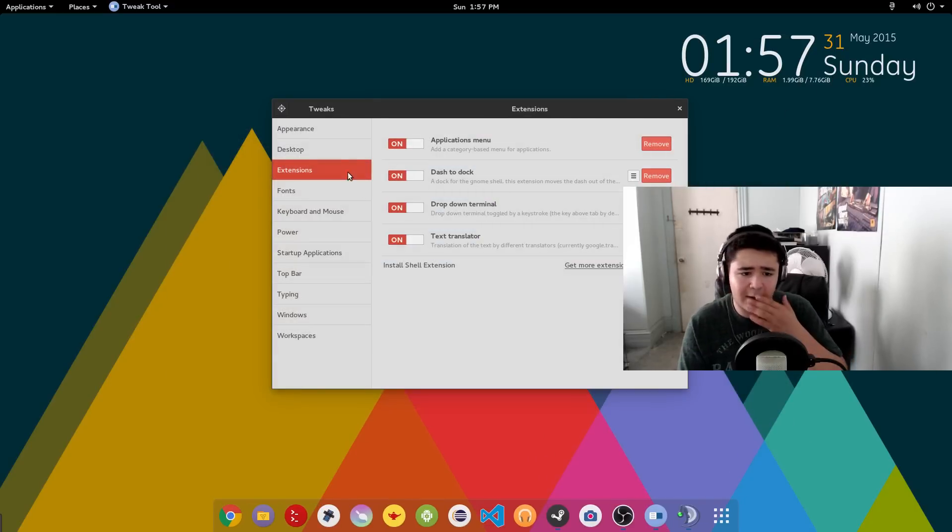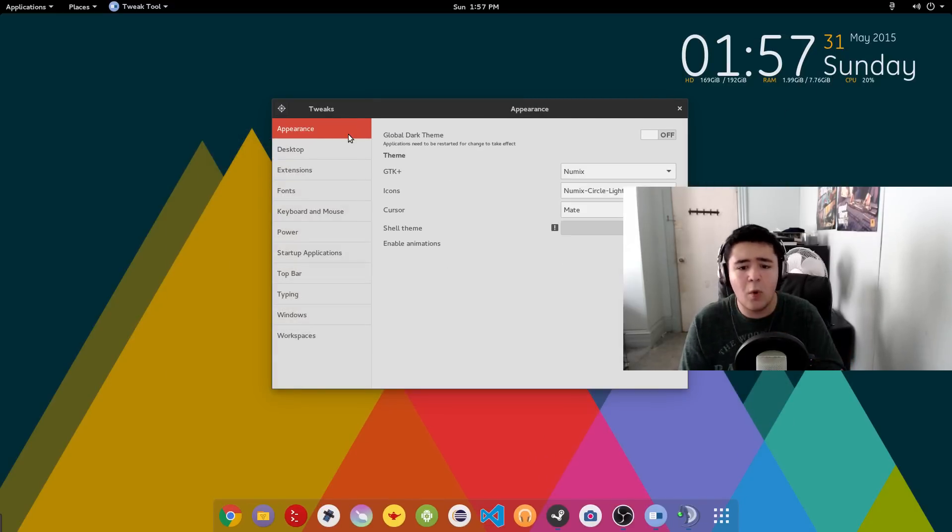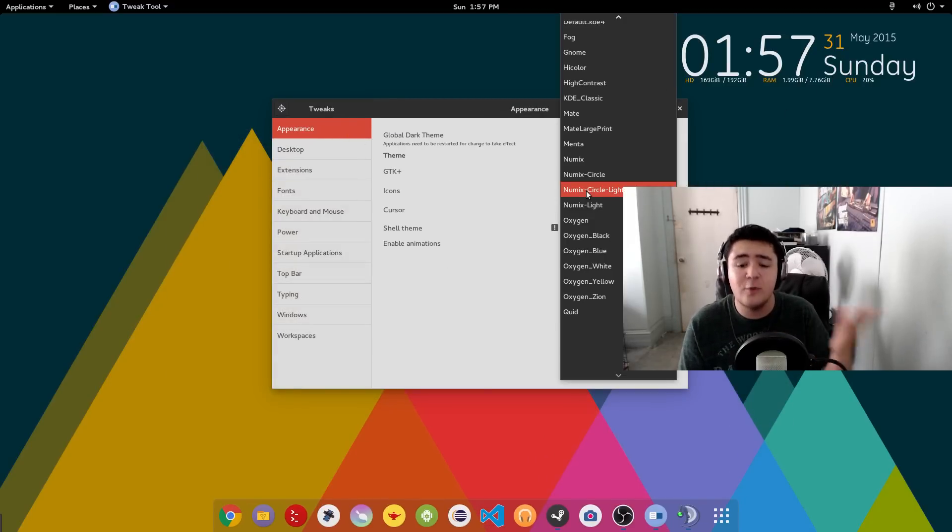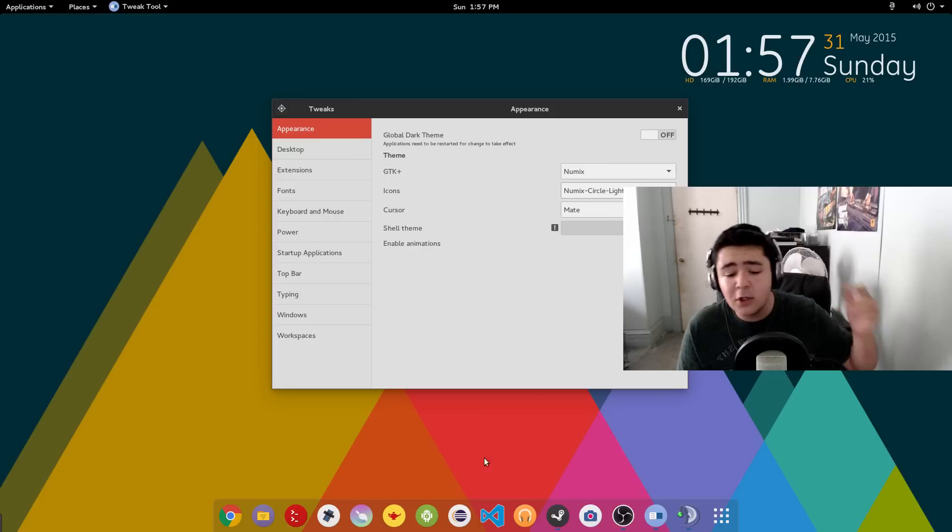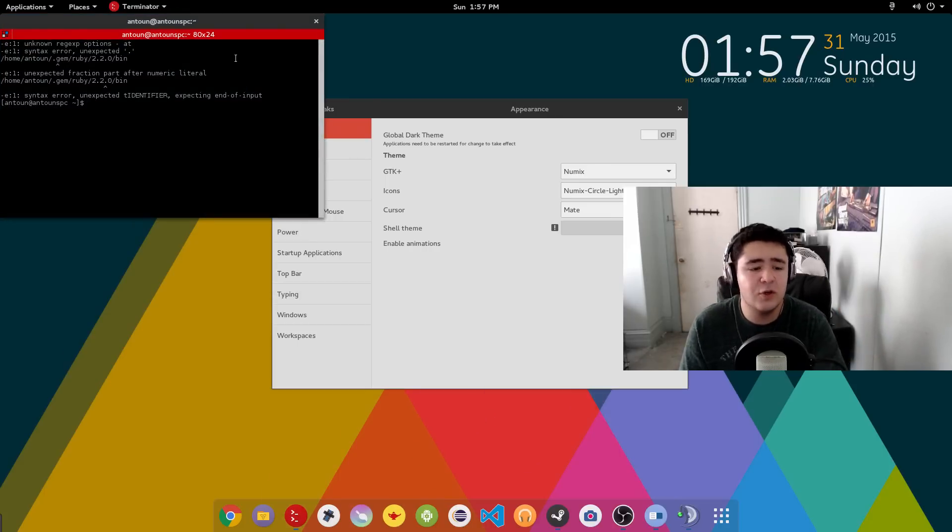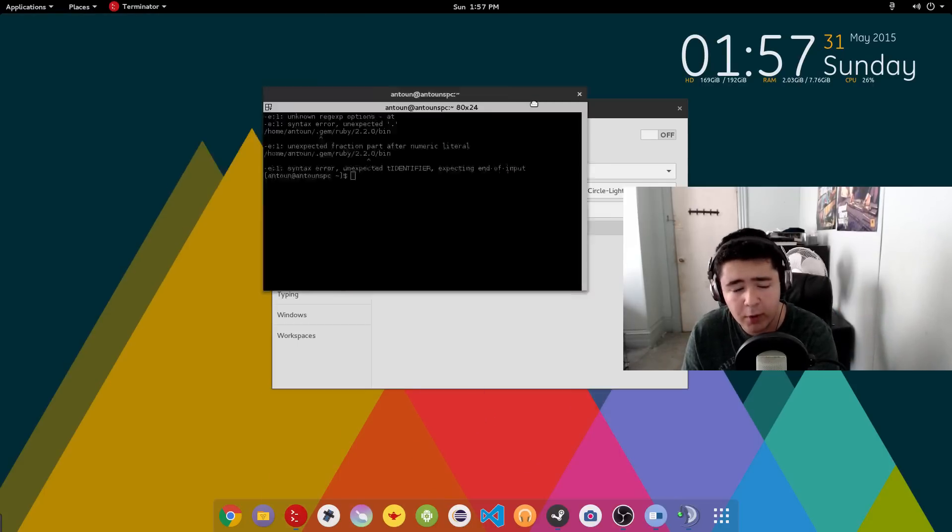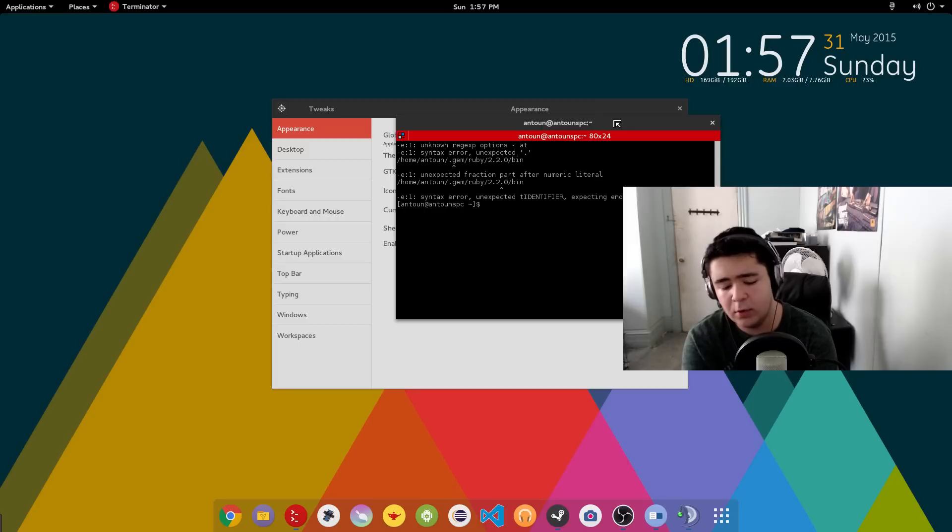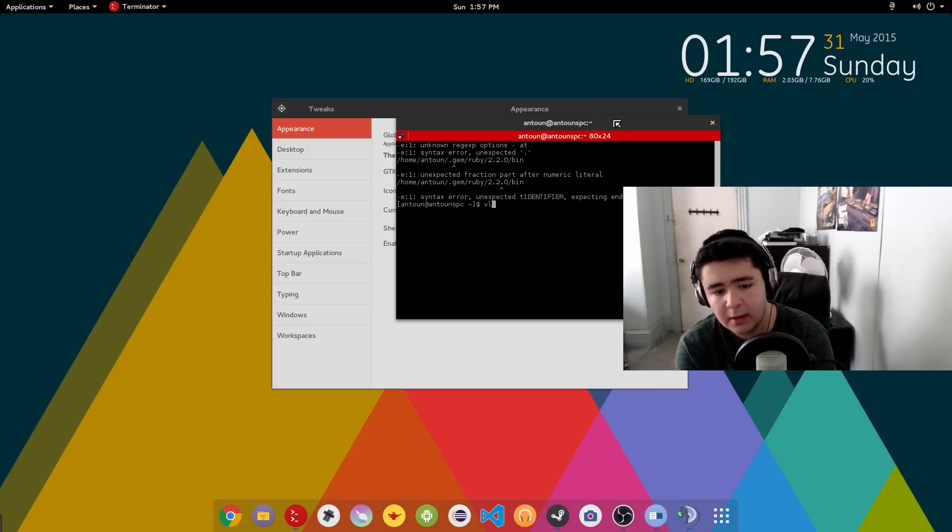Next question I've gotten was what icon set do I use. And that's Numix Circle Lite. And to download Numix and Numix Circle Lite I usually go through Yaourt. And we'll even go through that just here a little bit.